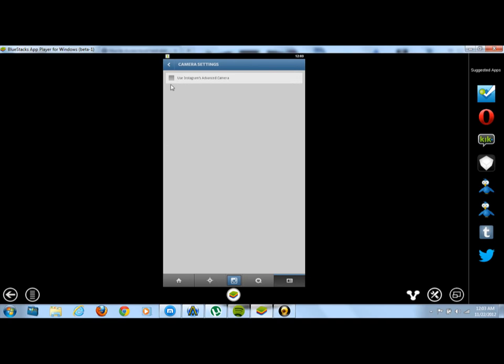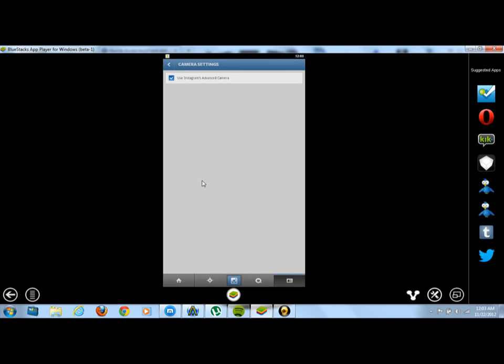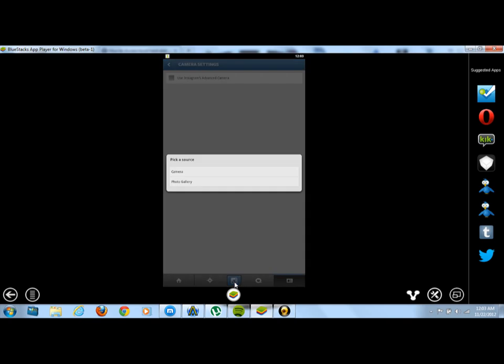Your box should be checked where it says use Instagram as an Android camera or use Instagram's advanced camera. That will already be checked for you. What you want to do is go ahead and uncheck that box. Now you should be able to use your webcam on your computer to take photos and upload them.